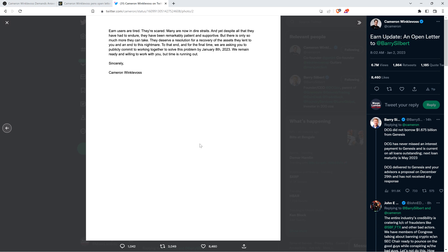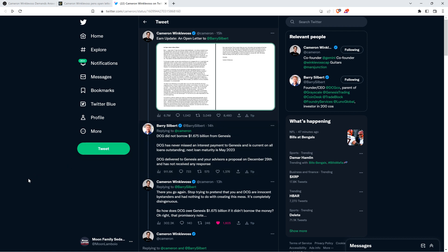There was a response from Barry Silbert. Barry Silbert didn't like what Cameron Winklevoss wrote, and this is his only response, which is kind of telling. He wrote: Digital Currency Group did not borrow $1.675 billion from Genesis. Digital Currency Group has never missed an interest payment to Genesis and is current on all loans outstanding. Next loan maturity is May 2023. Digital Currency Group delivered to Genesis and your advisors a proposal on December 29th and has not received any response. Barry Silbert makes it sound like everything's fine. But then why can't all their customers withdraw everything that they want to withdraw? He didn't even address it.